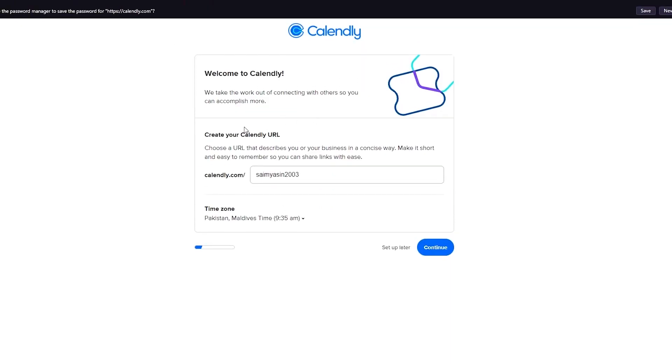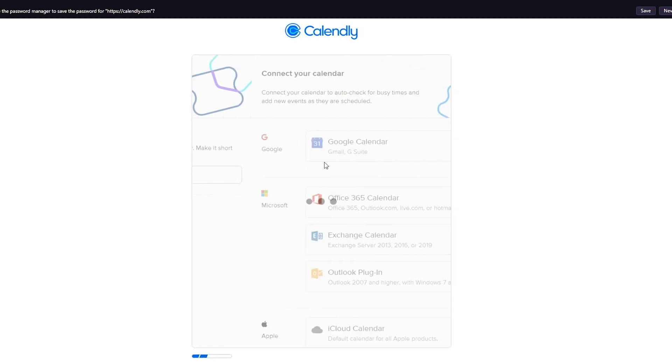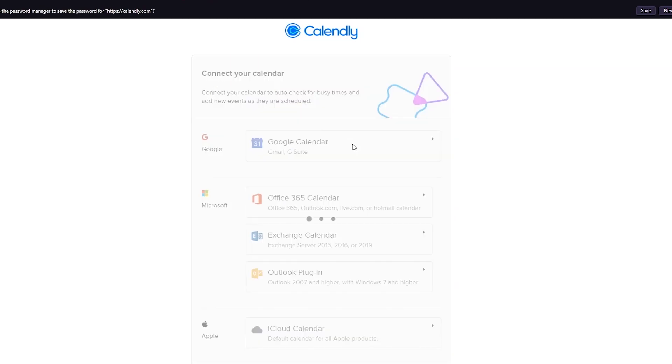So welcome to Calendly. Create your Calendly URL. You can choose it to anything. I'm just going to keep it right now. Or you can set it up later. Totally upon you. And I'm going to click on next.